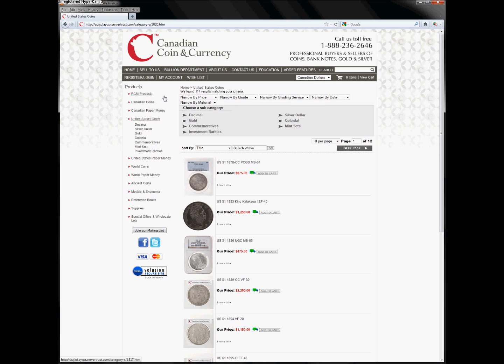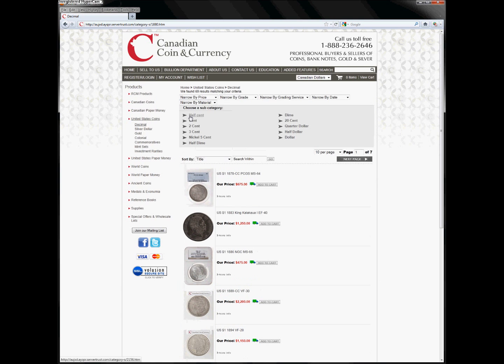For many product categories at CanadianCoin, there are multiple levels of subcategories, which are displayed above the search results. Click any that apply to your desired item. If there are no subcategories displayed in this area, you have reached the final product list.